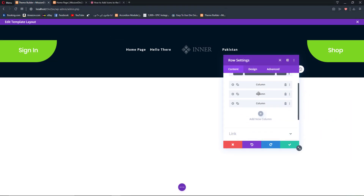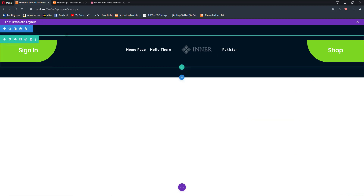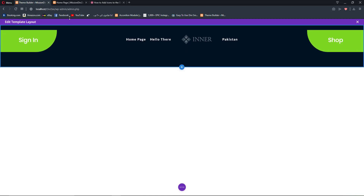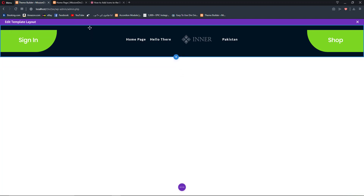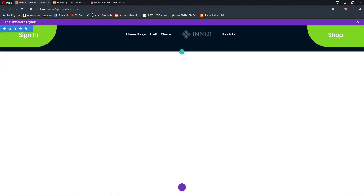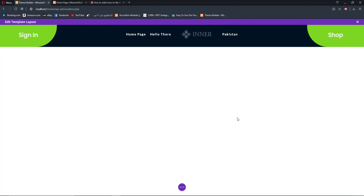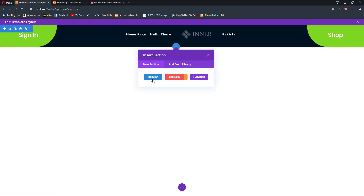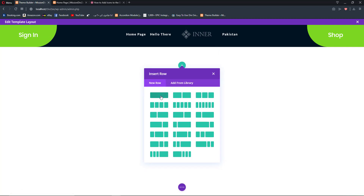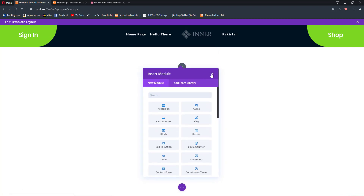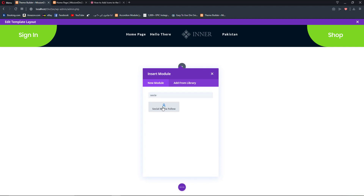Once we have designed our columns, hit save changes, decrease the padding of our section, and also the padding of our row. Now we have a full-width section with three different columns. This is the navigation menu, and now to add social media icons we are going to add a new regular section with a single row and a social media follow module.